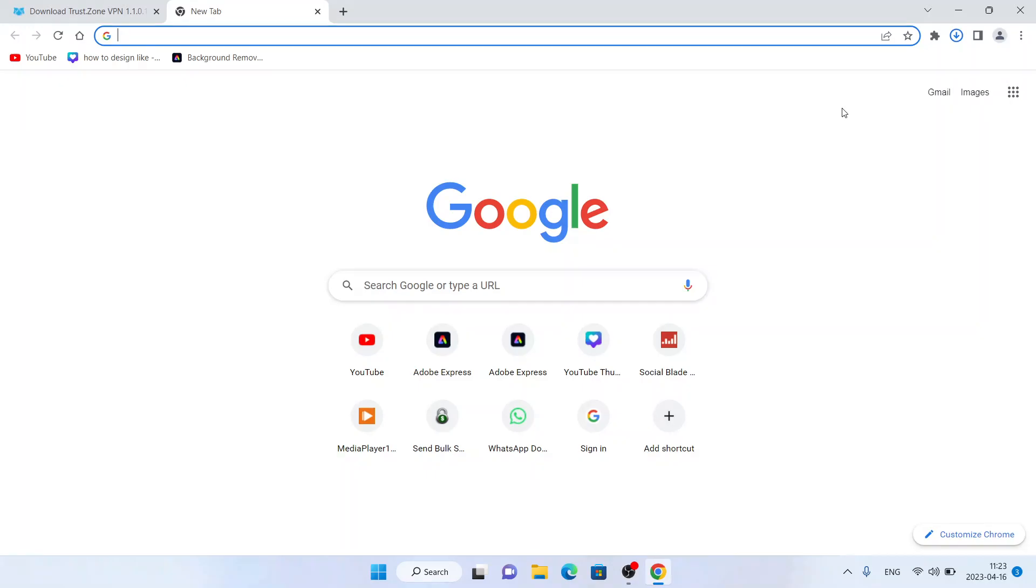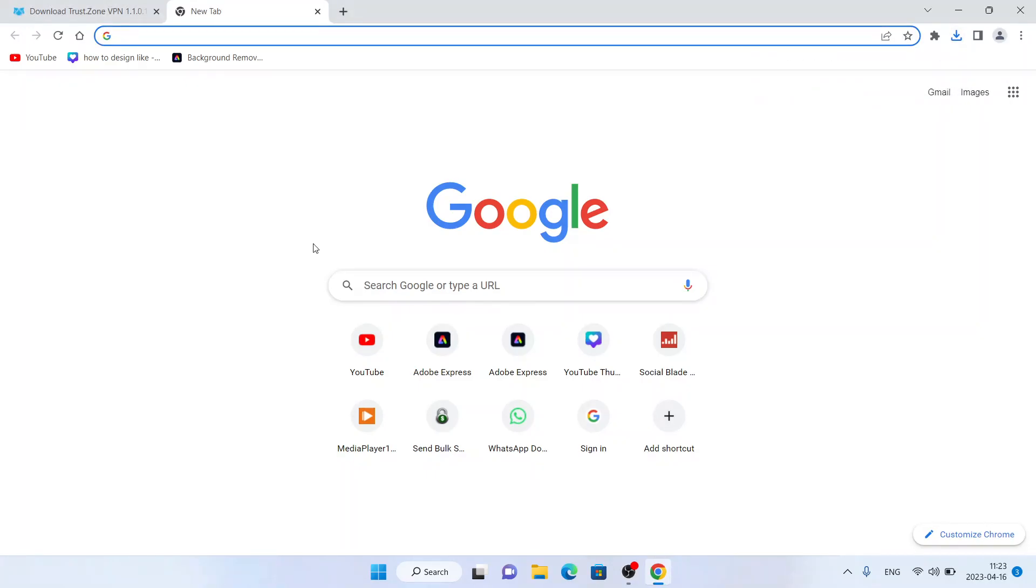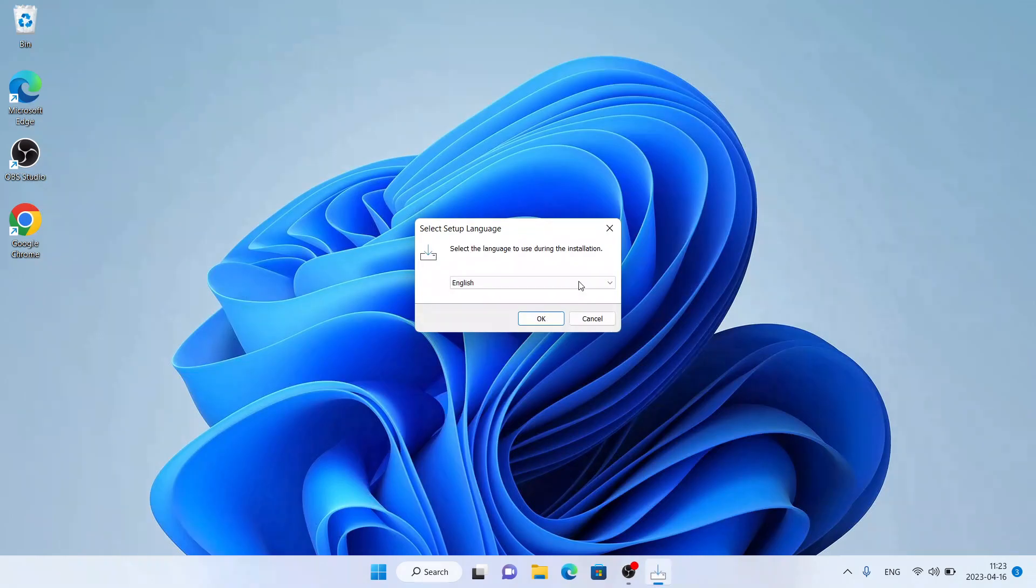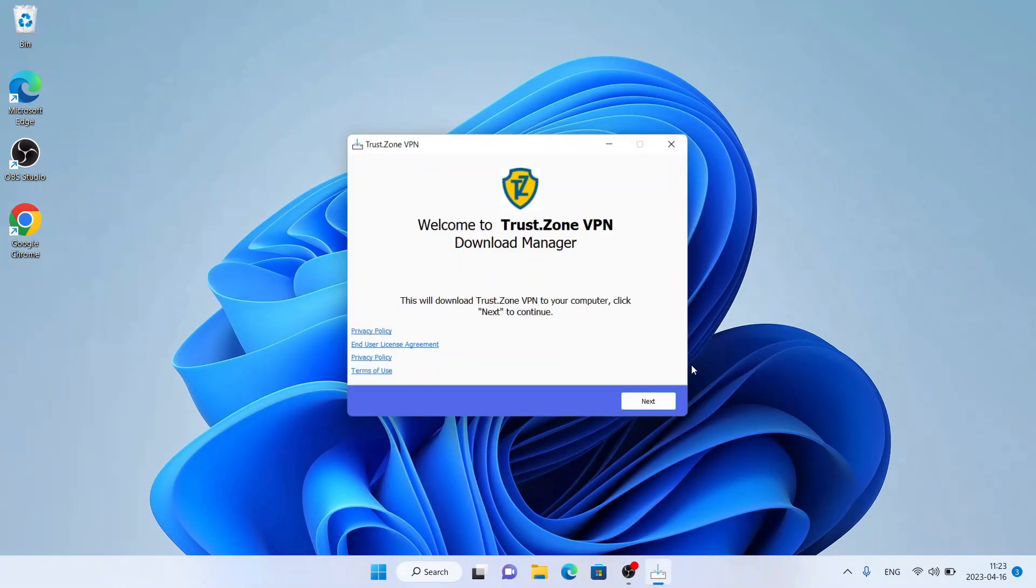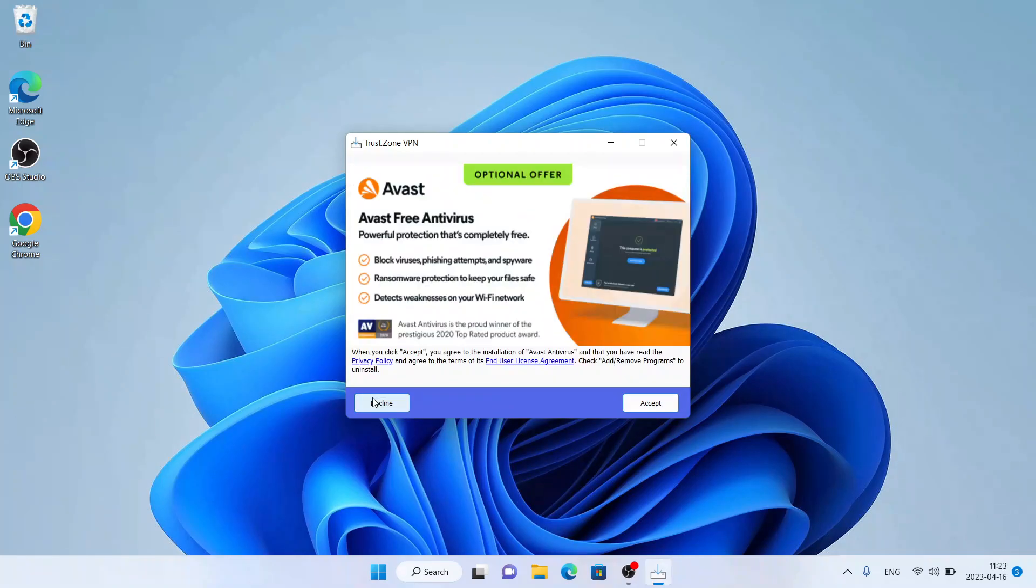It's downloaded. Open it. Click 'Yes', click 'OK', click 'Next', click 'Decline', decline.